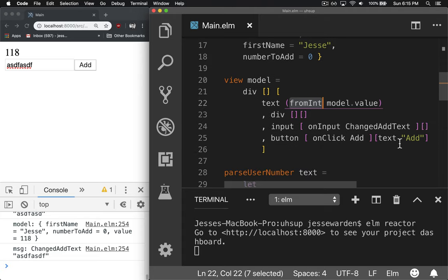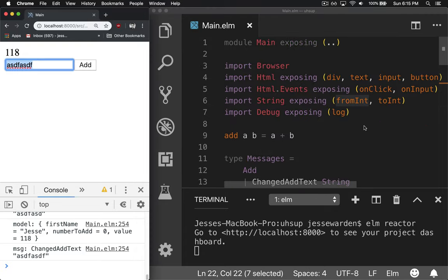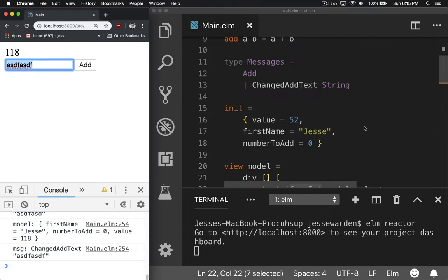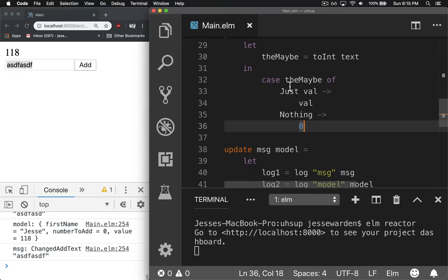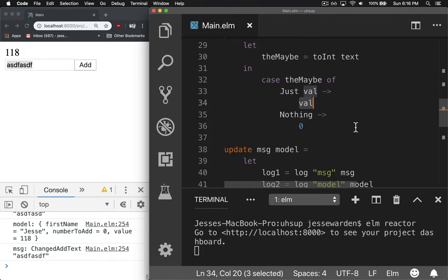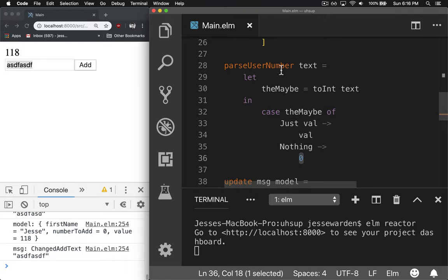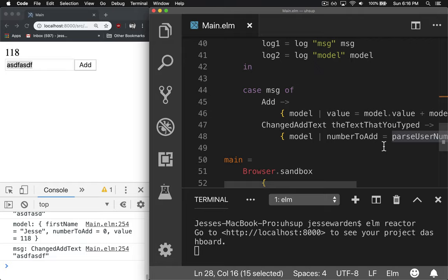But you can't guarantee what the user types, and you can't guarantee what a string is. It may or may not be a number. And so we're going to get a maybe out of that. So we have to case. If it's just and it parsed correctly, great. Go ahead and snag off the value for it and give us that. Otherwise, if it's nothing, we return zero. So we can always guarantee that we're getting a number back. And that number to add is always going to be a number that we can use in math.